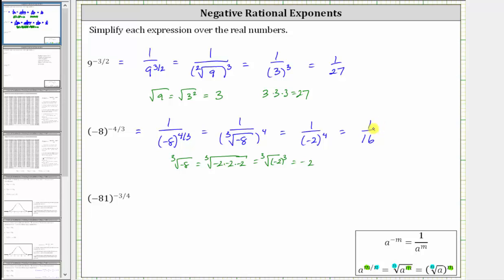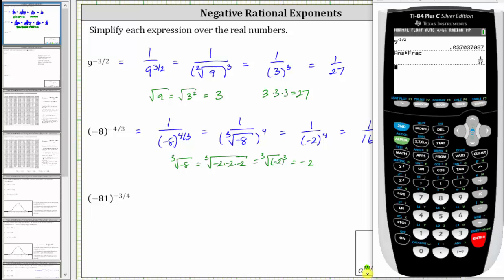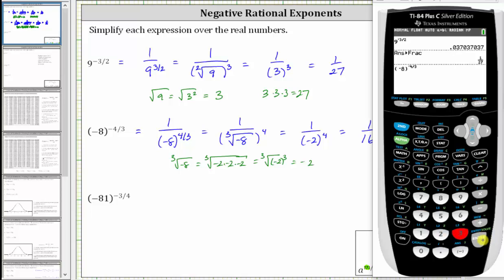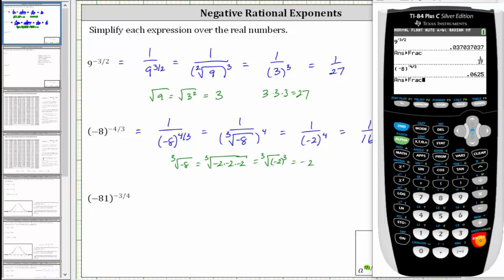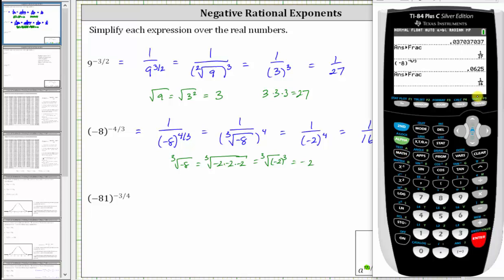Let's verify this on the TI-84. In parentheses, we have negative eight, then raise to the power of negative four divided by three, press enter, then math, enter, enter — which does give us one sixteenth.